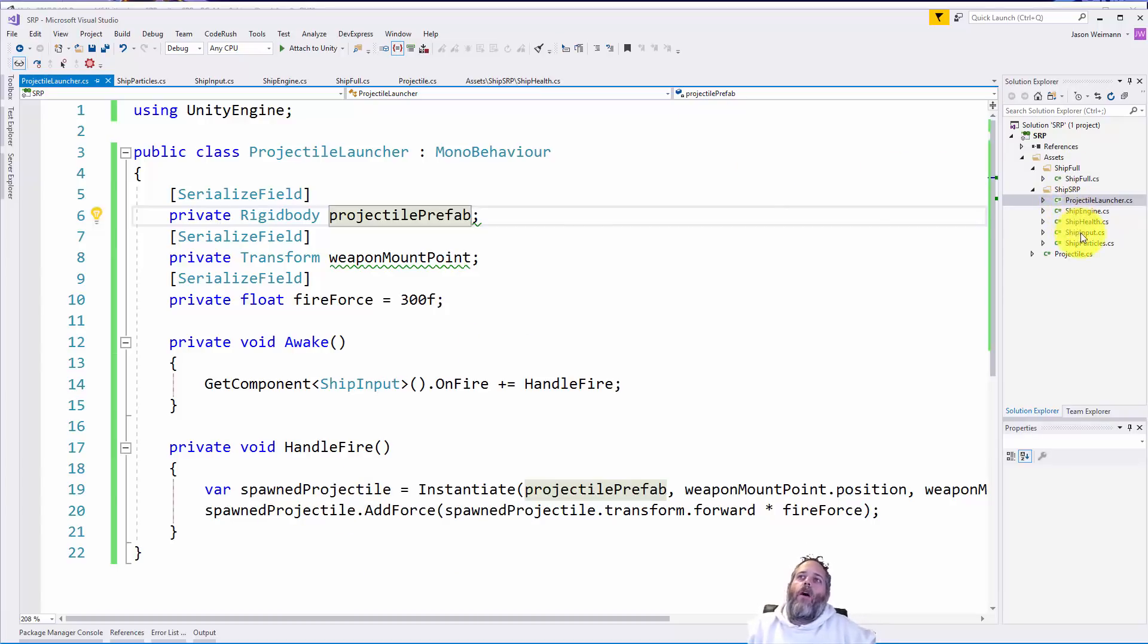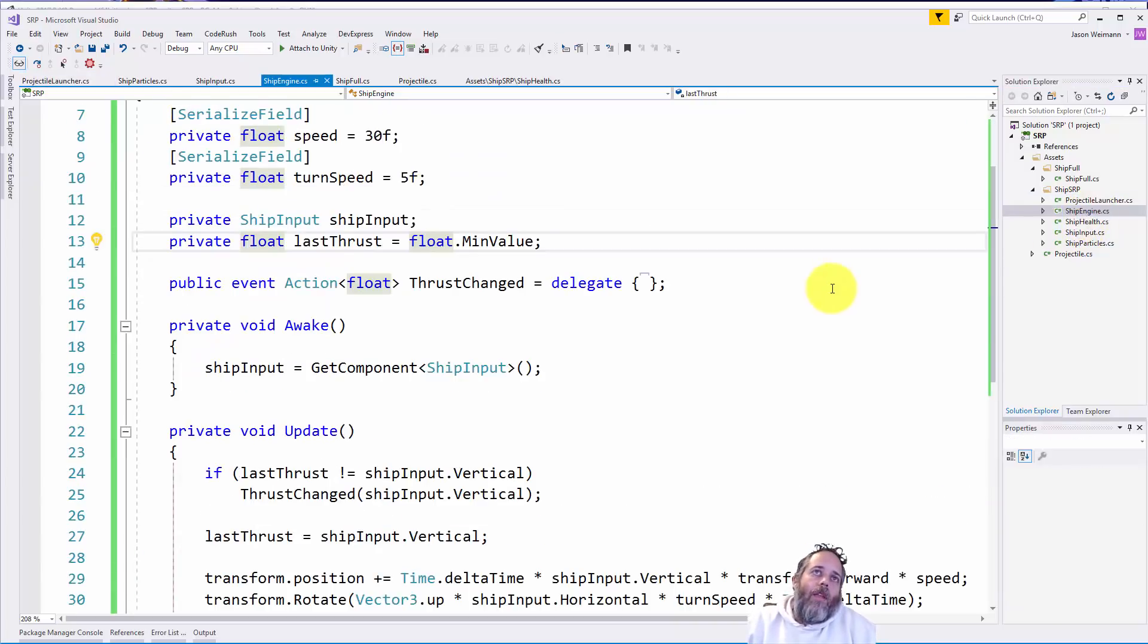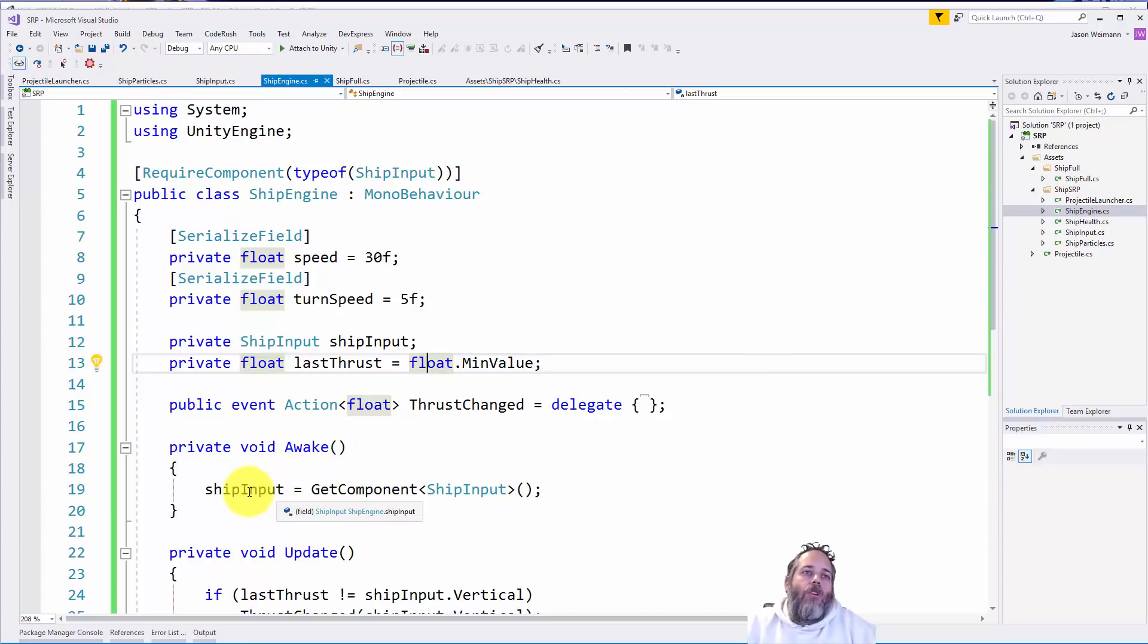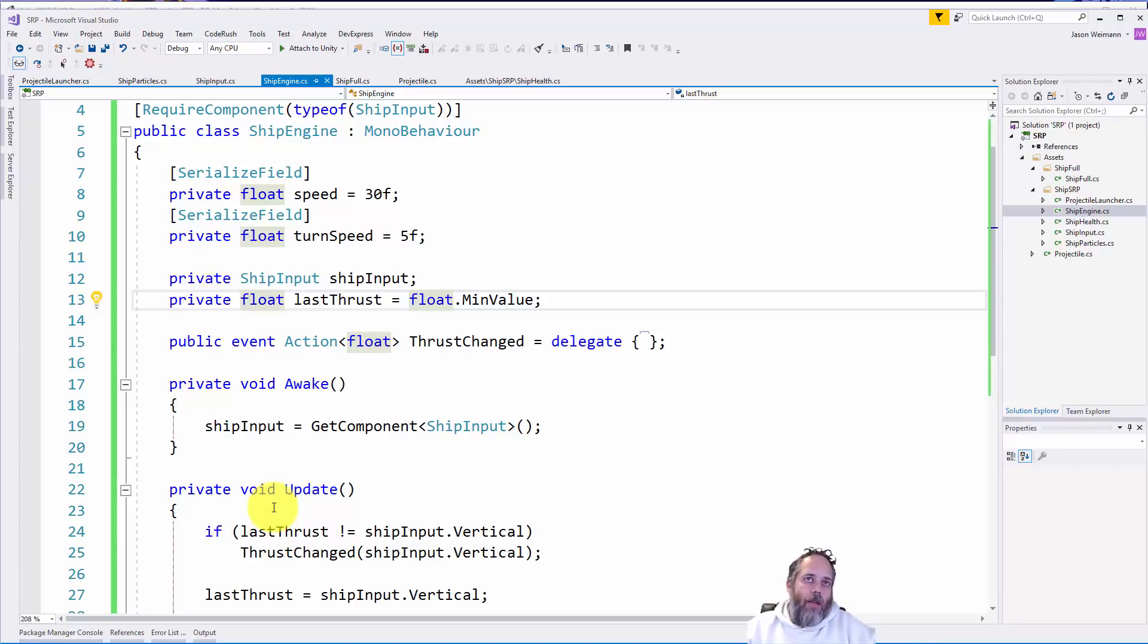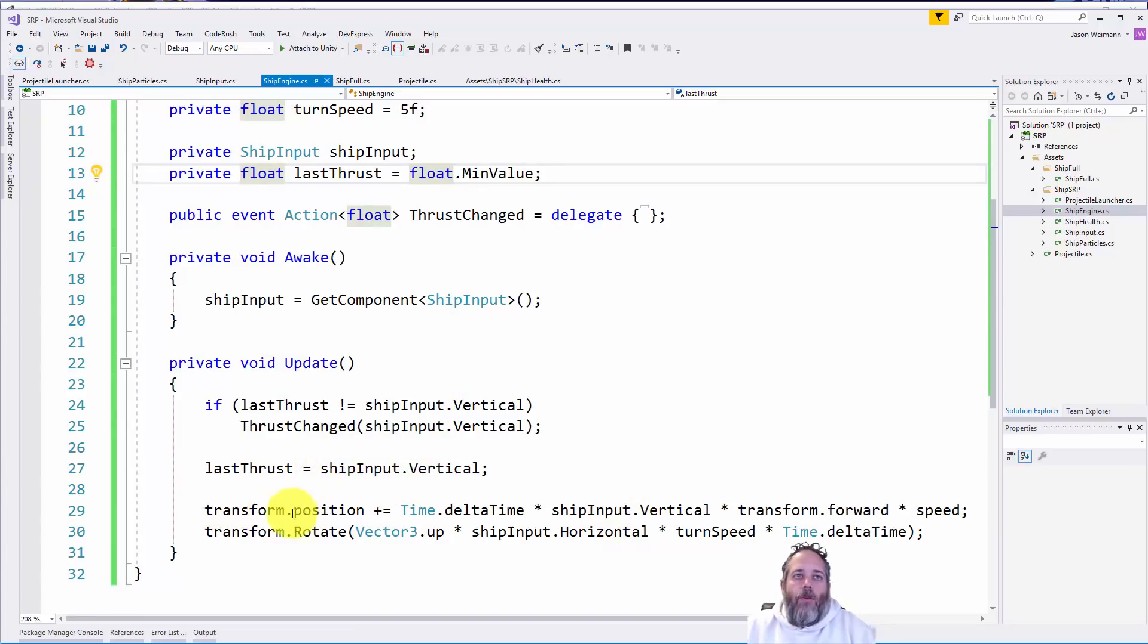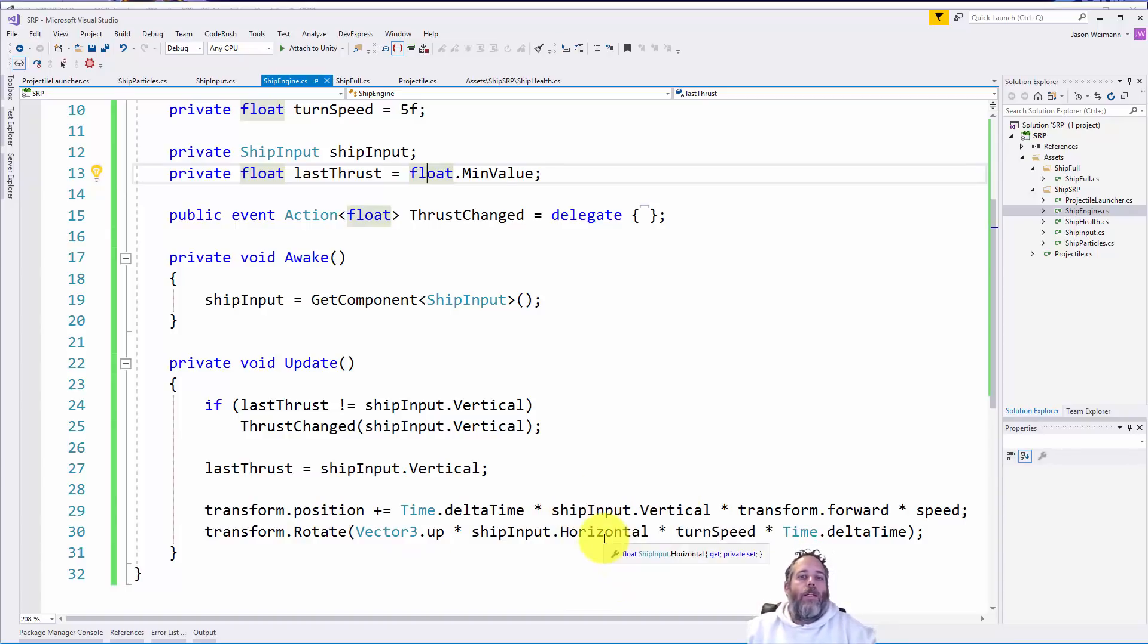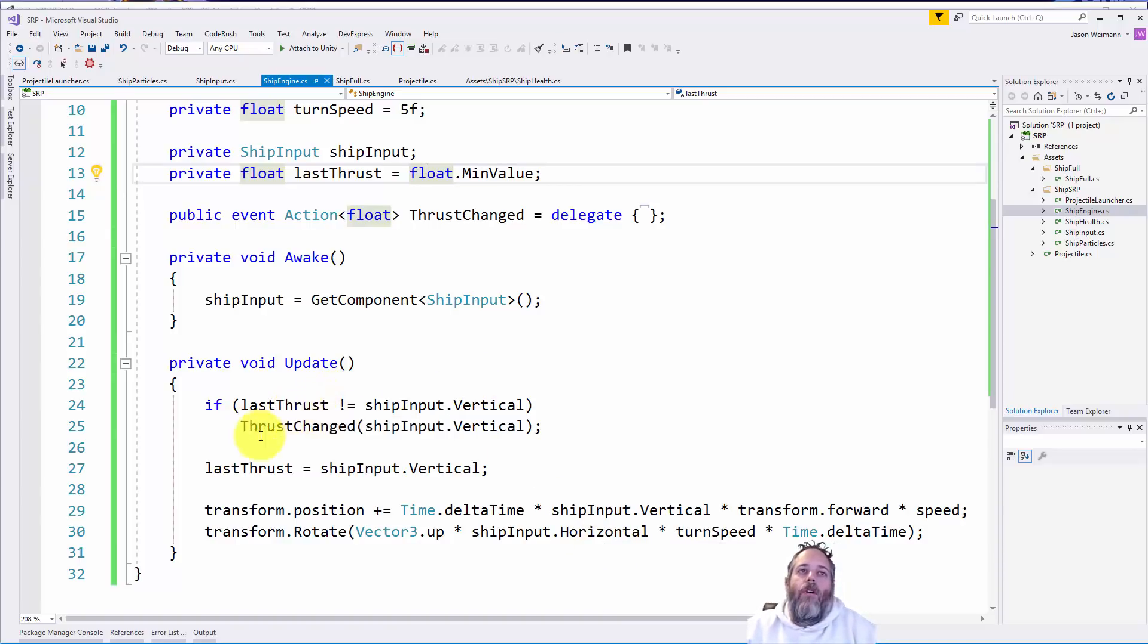What else do we have? Well, our ship engine system. This is going to listen to our ship input kind of by polling. So this one's not event driven, like all the other ones, really. It just kind of reads the ship inputs, vertical and horizontal values. And then we apply them right here. So we add position based off the vertical, or I guess move forward. And then we rotate based off the horizontal, exactly what we're doing in the first one. But we also kind of check the state of the last thrust value. And if it's changed, we invoke this thrust changed event.